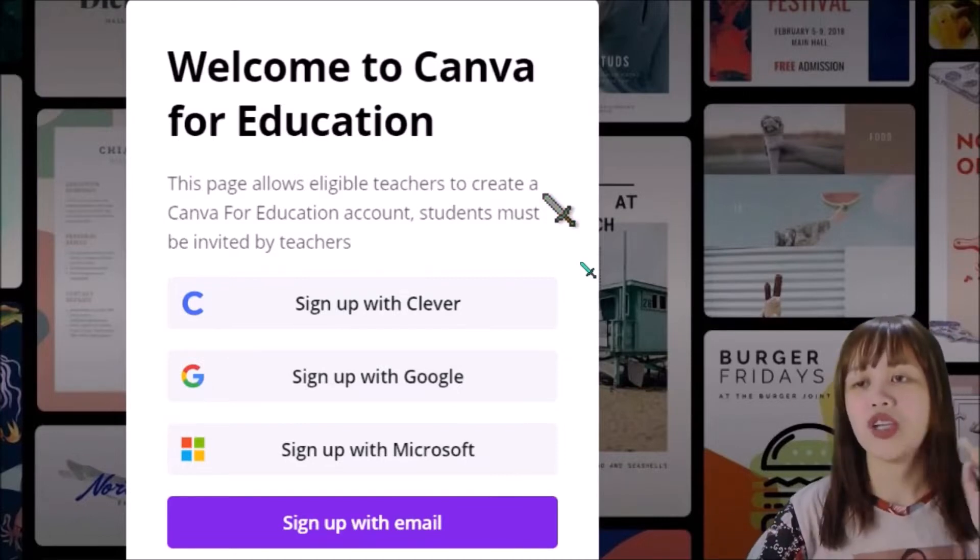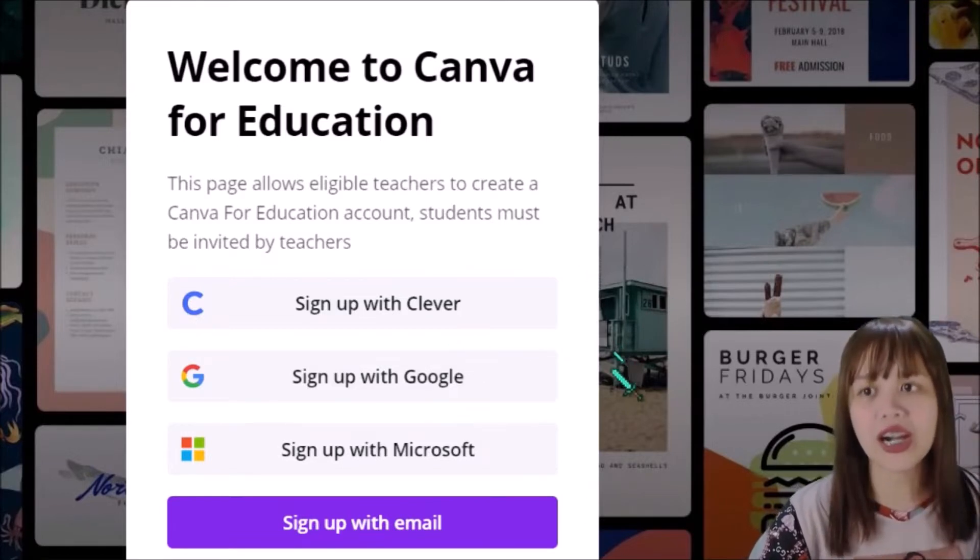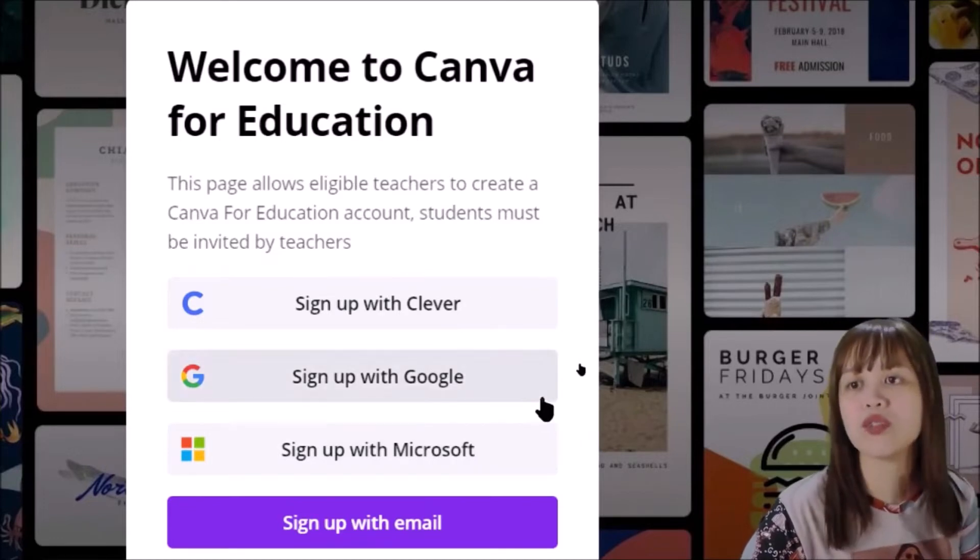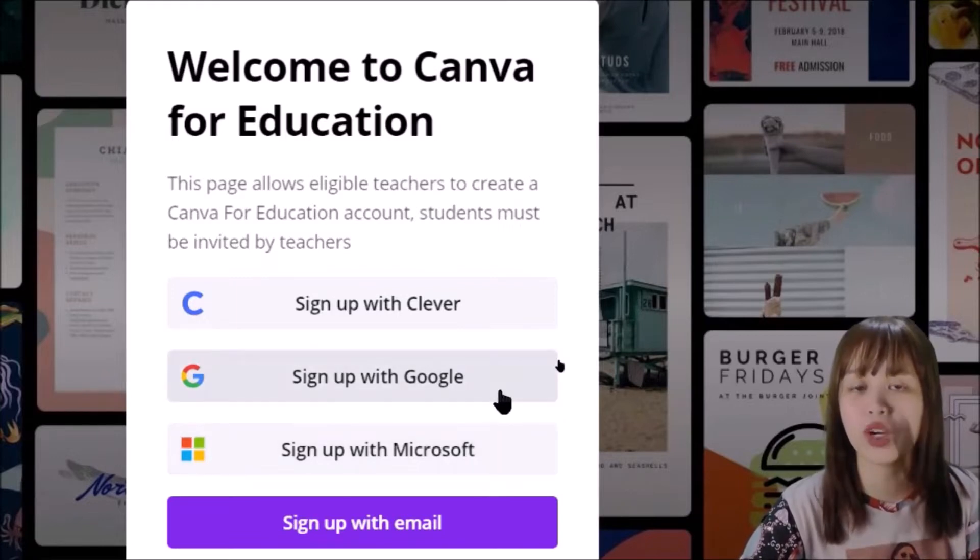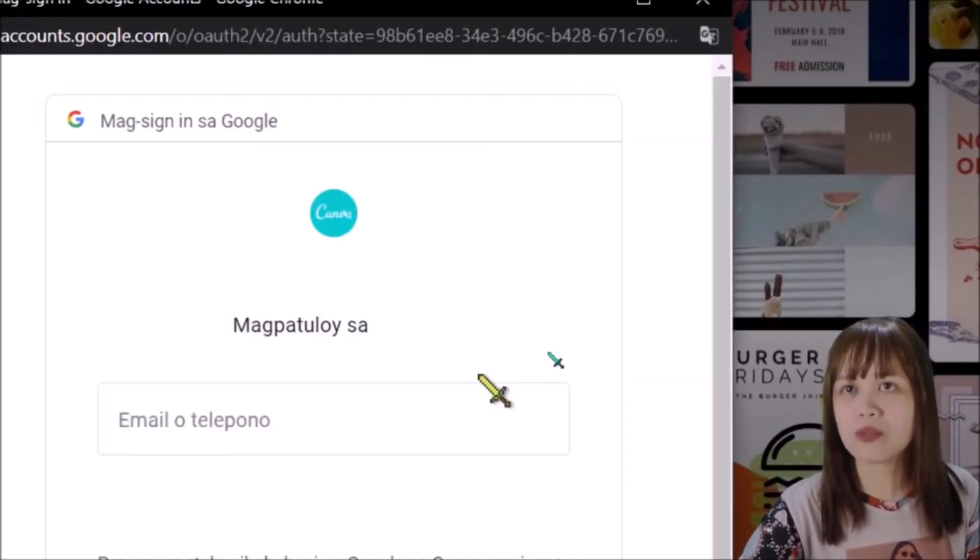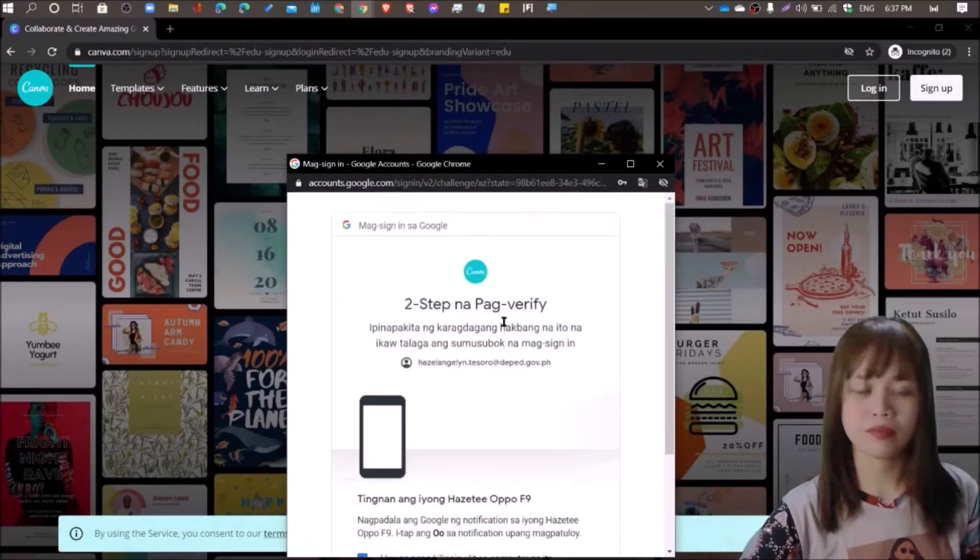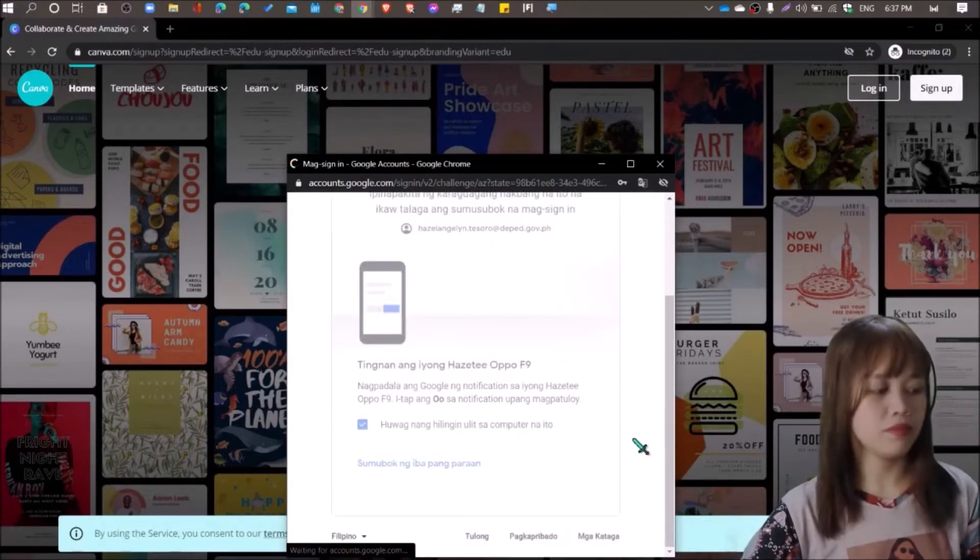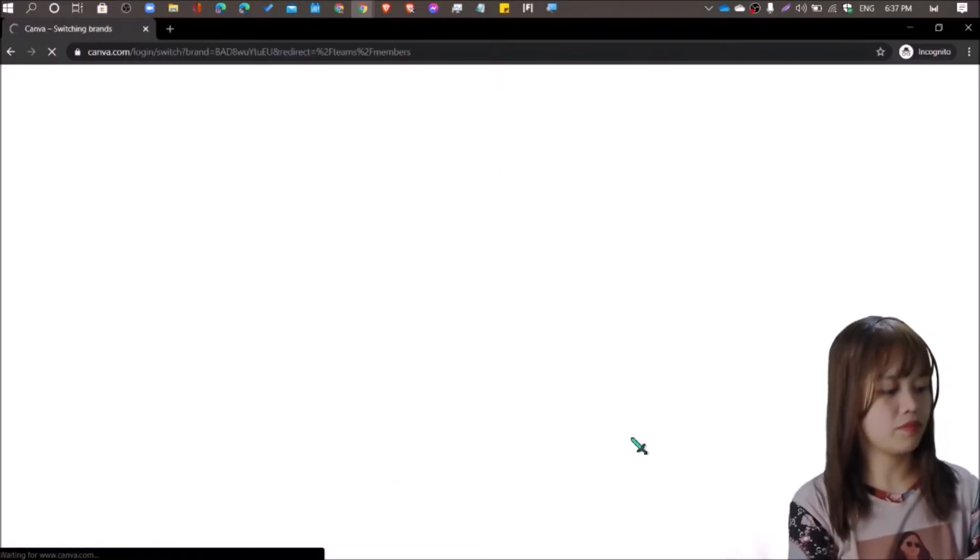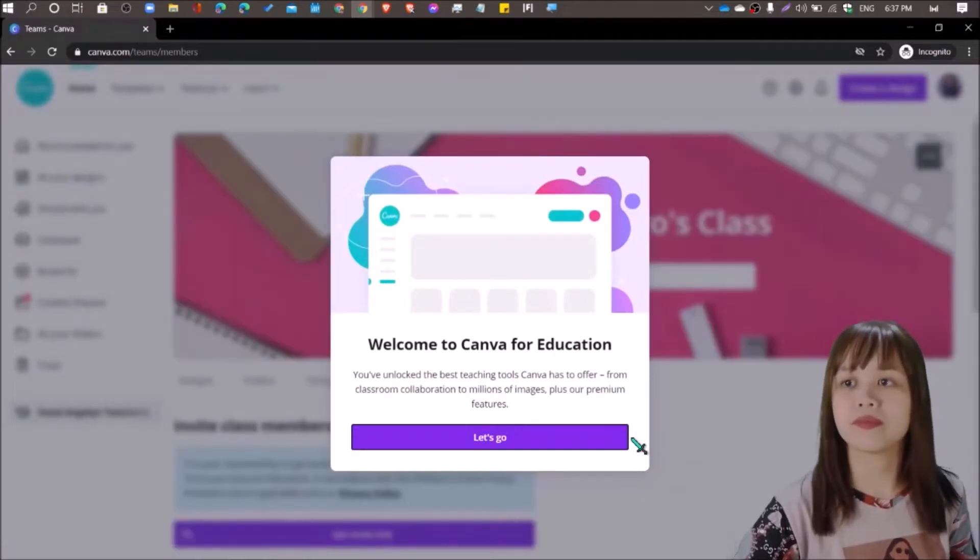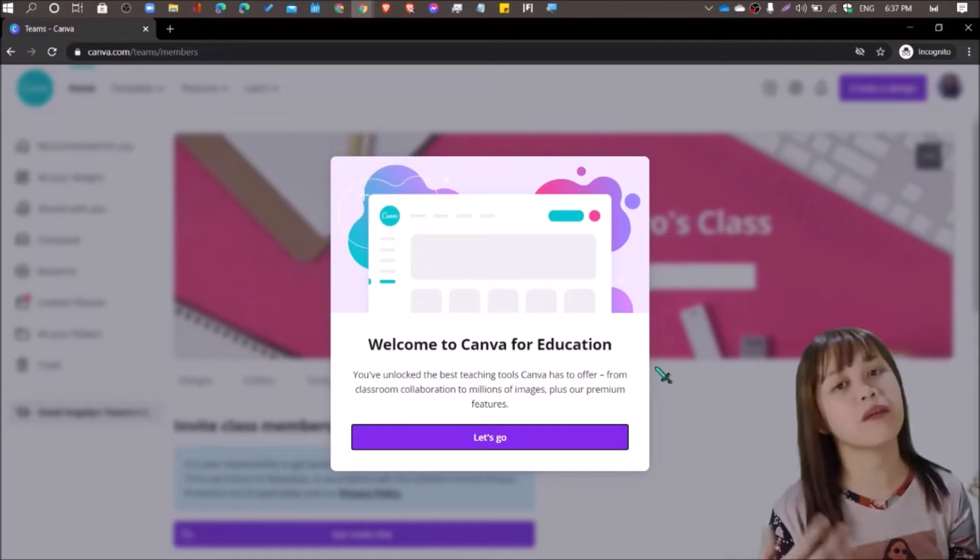So three options to choose from if you're going to sign up for an educator account. First is to sign up with Clever, sign up with Google, or sign up with Microsoft. So what we're using now is sign up with Google. We have both Google and Microsoft accounts from DepEd. So I'm gonna choose sign up with Google. I'm gonna use my DepEd email for this. So there you have it. We're now signed up. Ganun ka bilis.